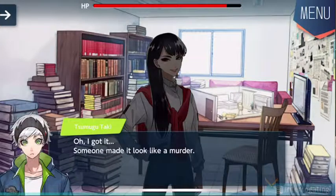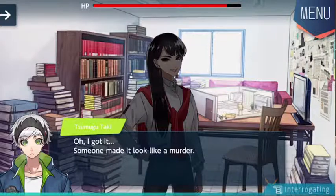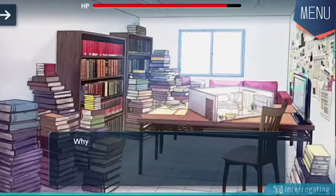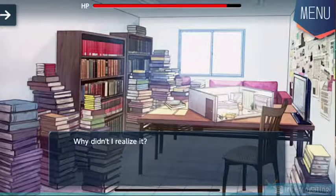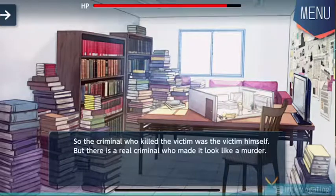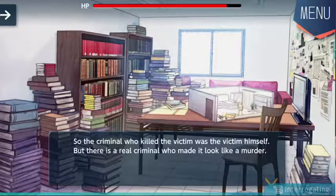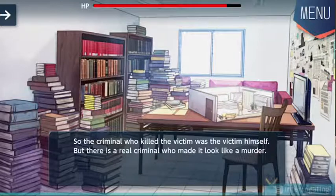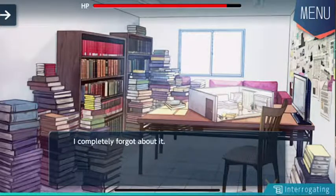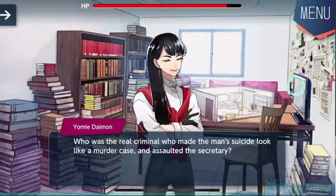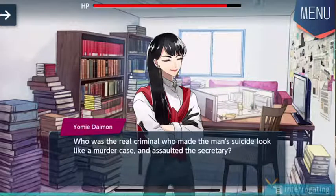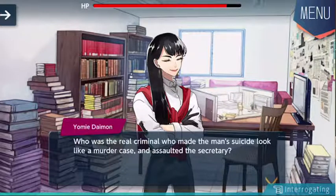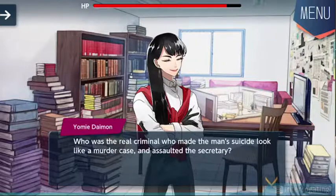Oh, I got it. Someone made it look like a murder. Why didn't I realize it? The criminal who killed the victim was the victim himself, but there is a real criminal who made it look like a murder. I completely forgot about that. Who was the real criminal who made the man's suicide look like a murder case and assaulted the secretary?